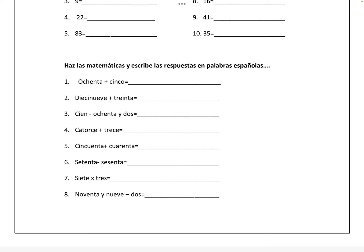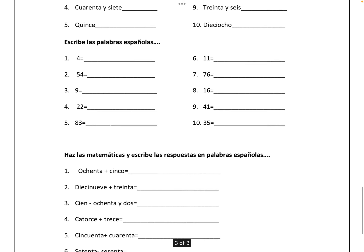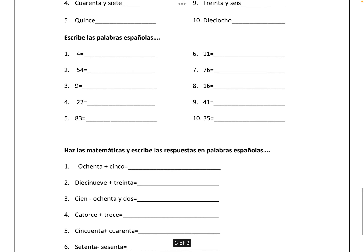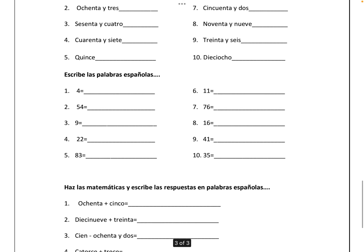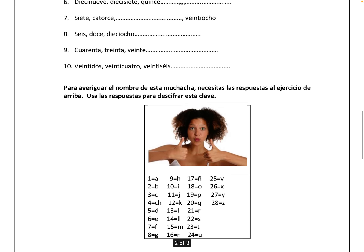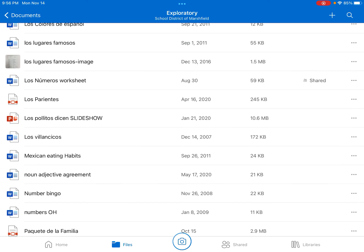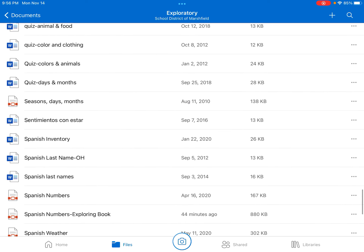Of course, you can rewatch the video if you need these answers again, or you can check with someone else. All right, so in class today, you are going to play a little tic-tac-toe.